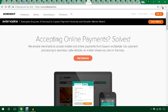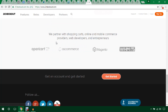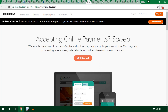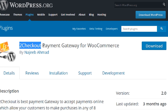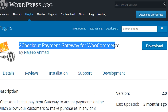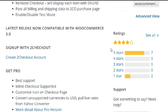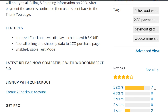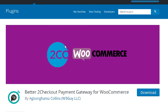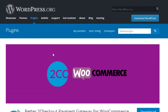Another popular gateway I personally use is 2Checkout. To integrate 2Checkout in your WooCommerce website, you can go with a free or paid plugin. The paid version is available on WooCommerce.com, and there is also a free plugin — 2Checkout Payment Gateway for WooCommerce. Another option is Better 2Checkout Payment for WooCommerce. Both are free, so you can try either.